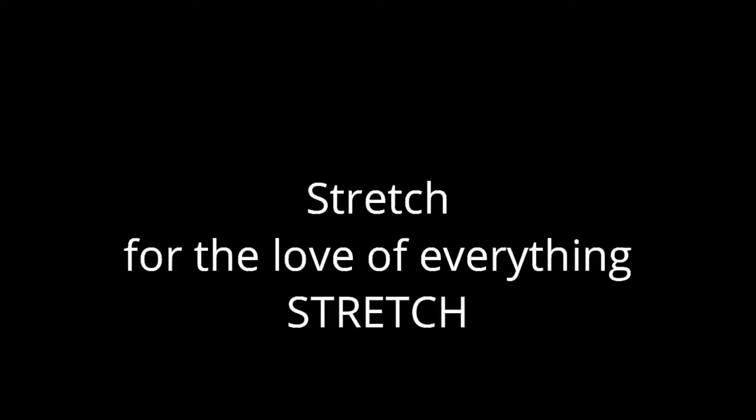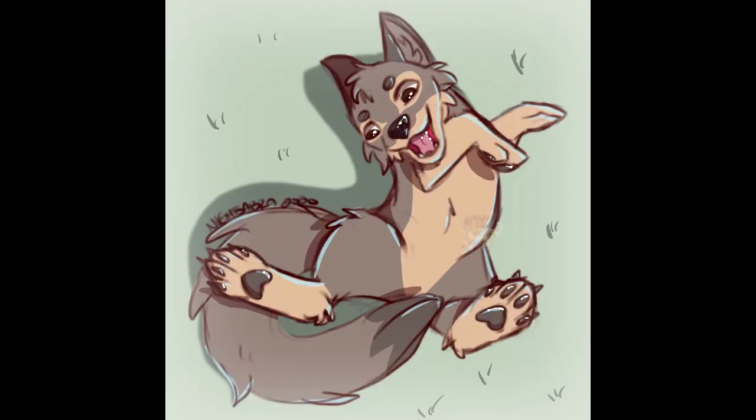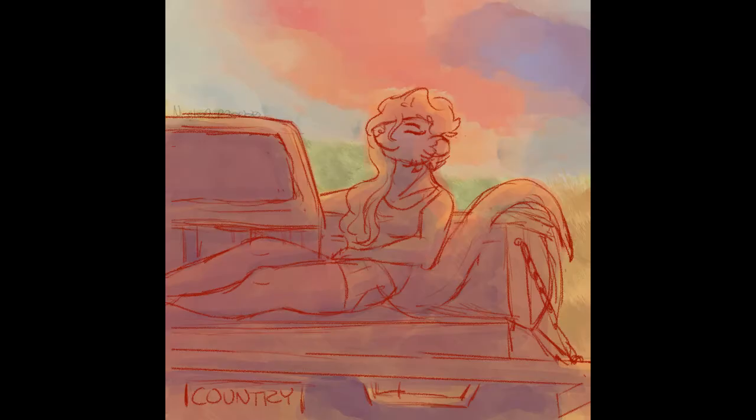So the first thing I want to talk about is stretching. Any artist, no matter what their skill level is, should be doing hand exercises and stretching before they work and while they work. I definitely recommend taking a break every hour at least to stretch. I'll leave some links for you guys to follow of the two things that I usually do.